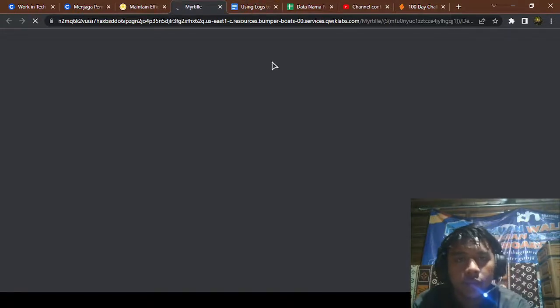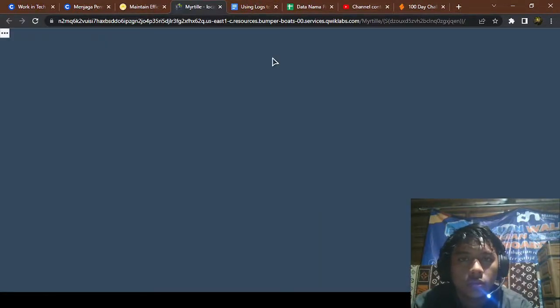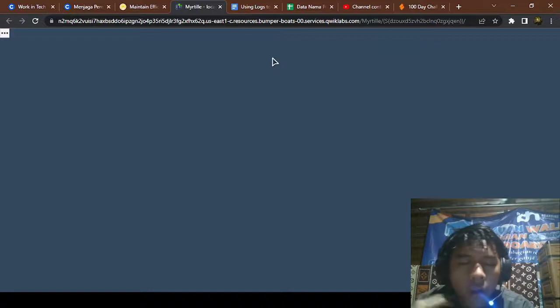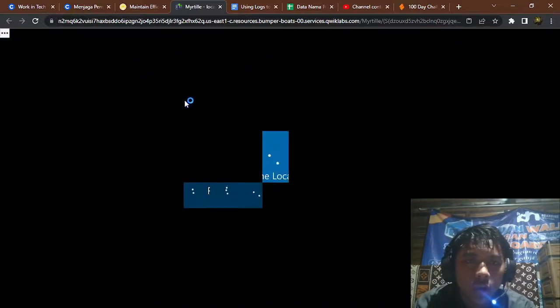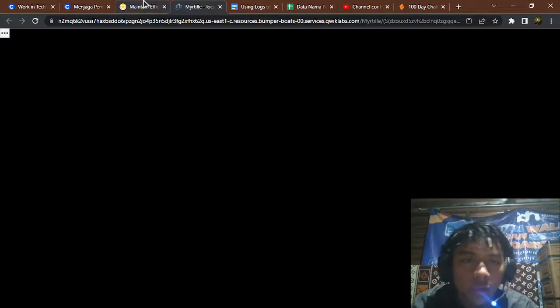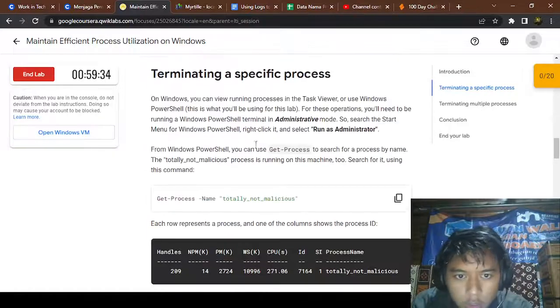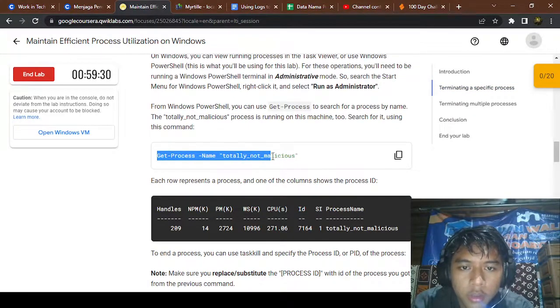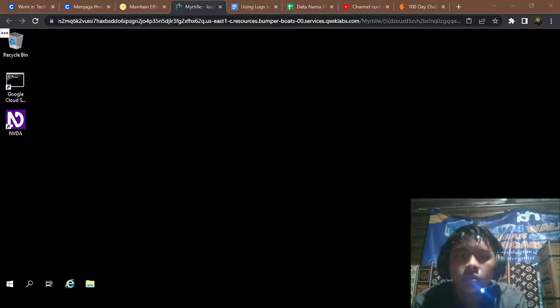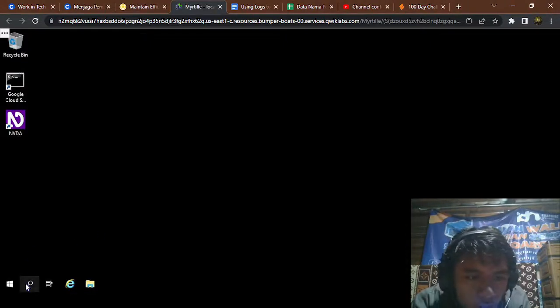I'm gonna open the Windows VM trial machine. Allow it for easy copy-pasting because this is a common good process name. Not many issues — we're gonna open it. Okay, still loading. Yep, we're gonna open the PowerShell.